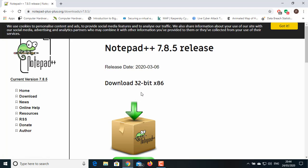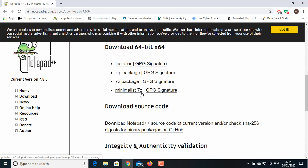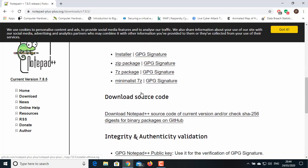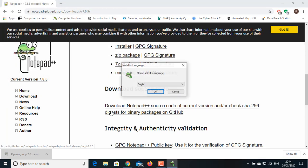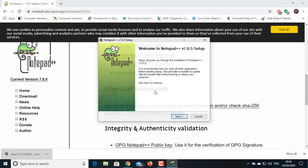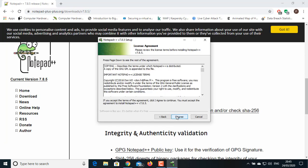If your computer is 32-bit, then choose download 32-bit x86, and if your computer is 64-bit, then choose 64-bit x64 installer. Once the file is downloaded, double-click the setup file. Choose your language and click on Next.